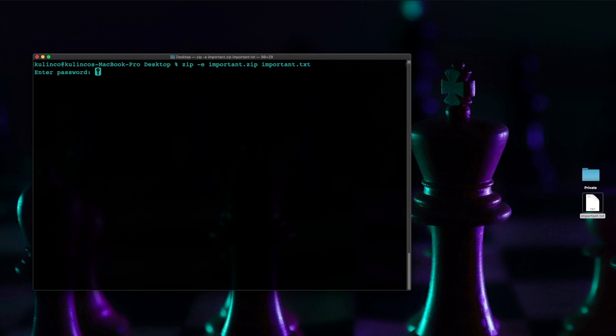Let's go ahead and hit return and now it's going to ask us for a password what do you want to encrypt this with what password do you want to use. I highly recommend using eight characters or more with a combination of letters numbers and special characters.